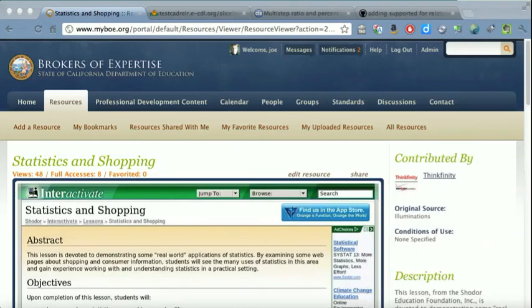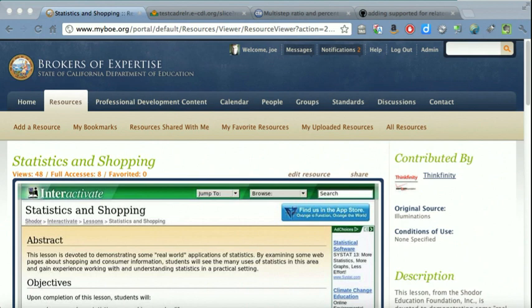This prototype was built to show a method for making use of standards alignment data that resides in the learning registry to suggest resources that an educator may want to use in curriculum they are teaching.